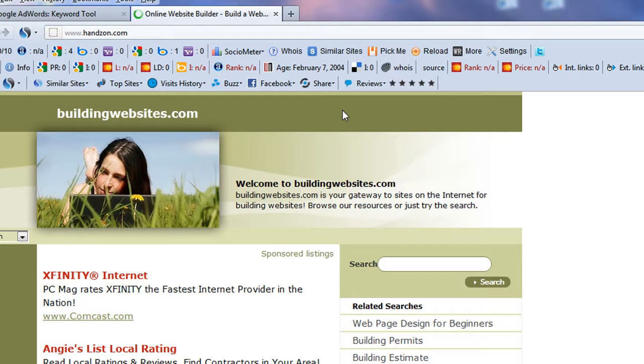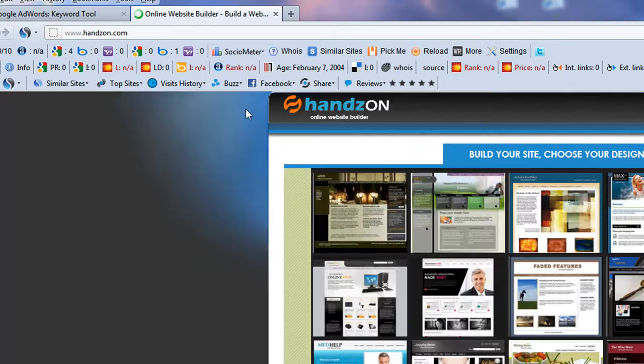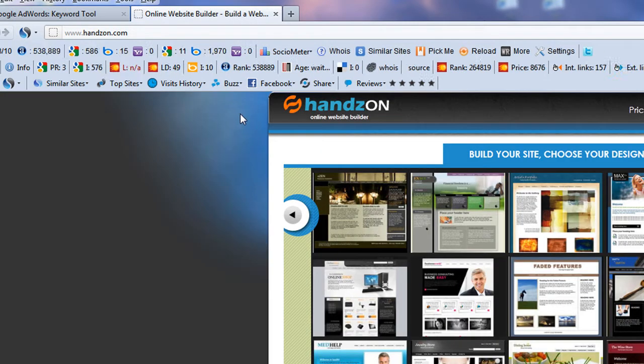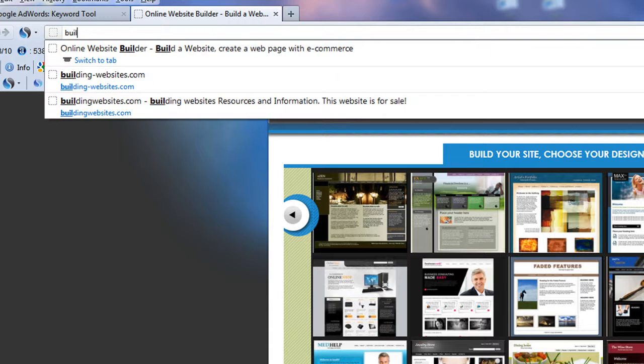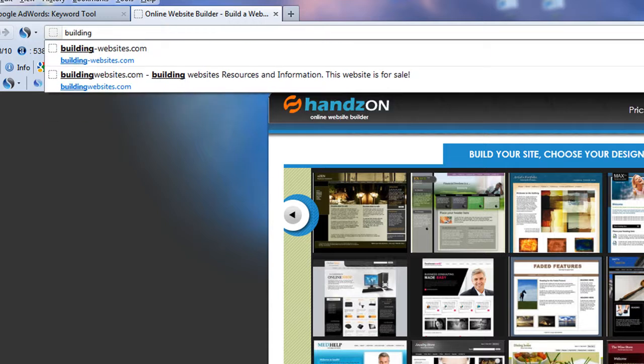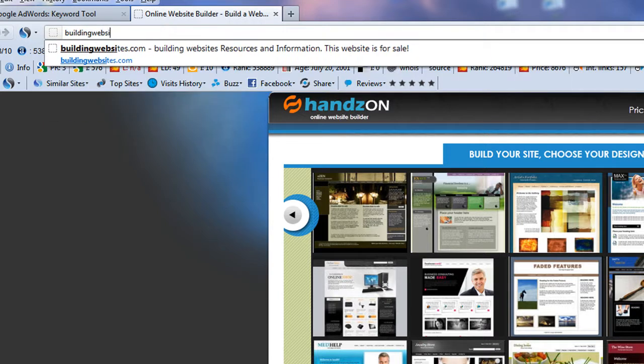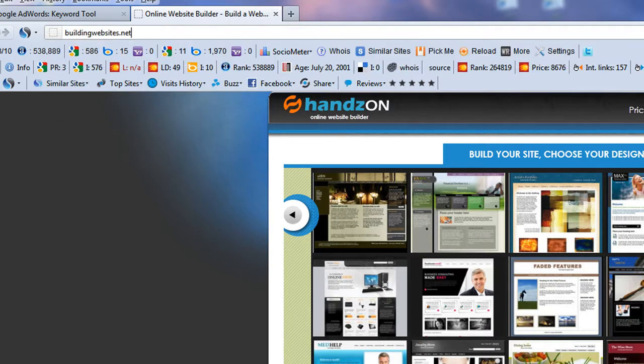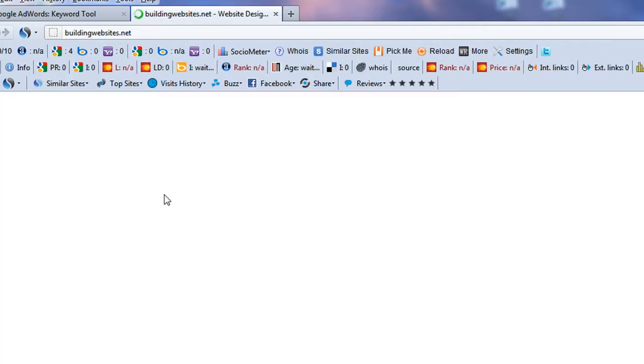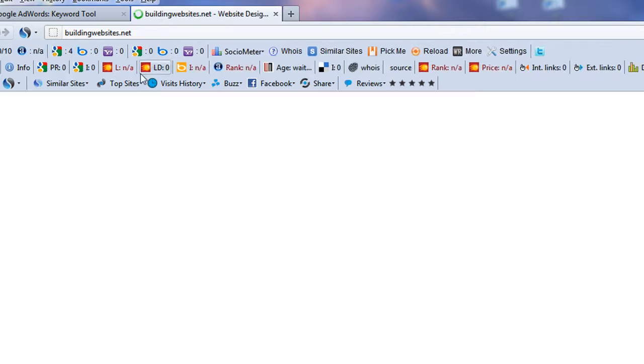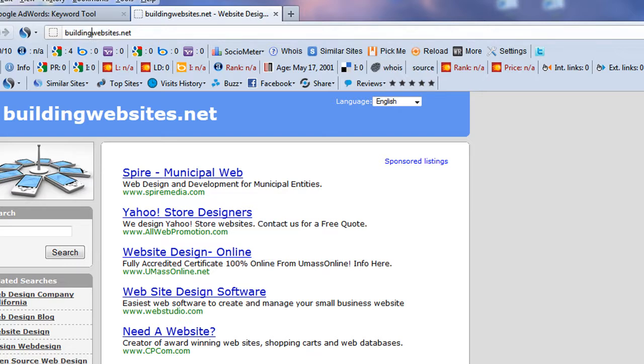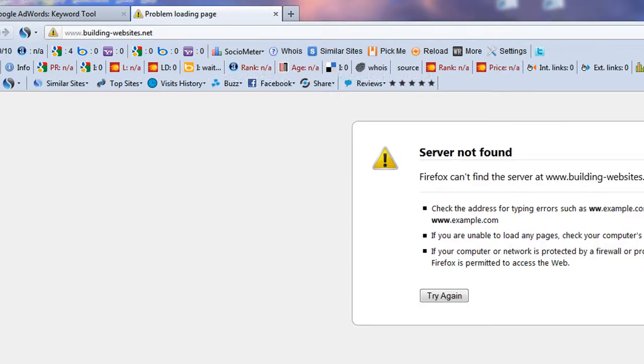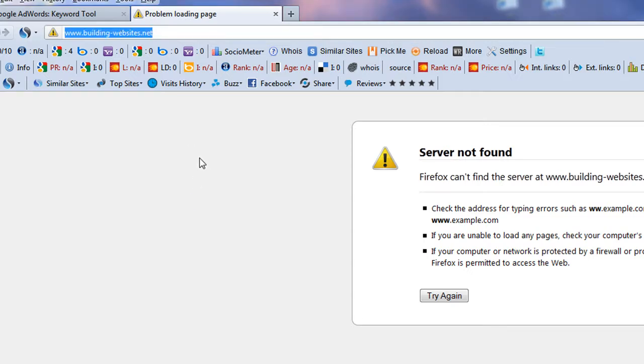What about building-websites.com? Oh, that forwards to some other page, so that's kind of a pain. Now, I could go further. I could try buildingwebsites.net. And there may or may be nothing there. What about with the dash? And every time there's something there, it really means somebody owns it. Server not found. So I could do building-websites.net.